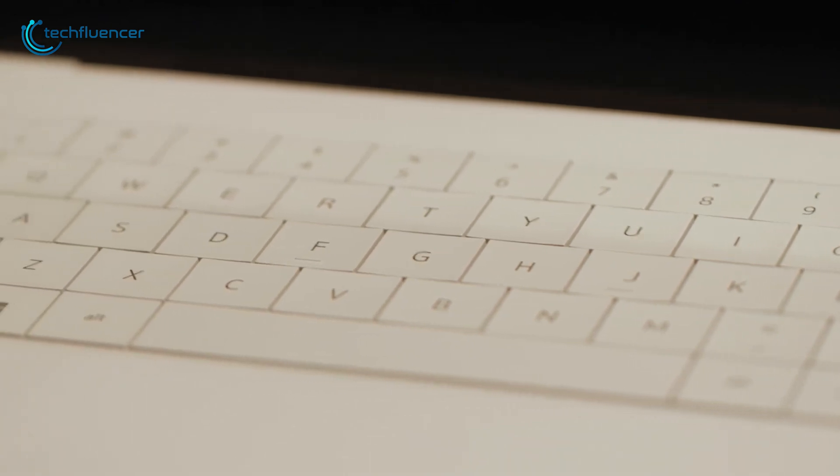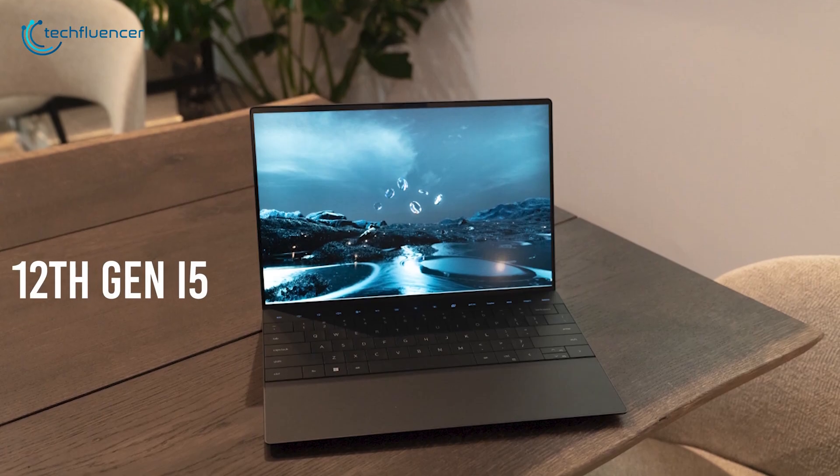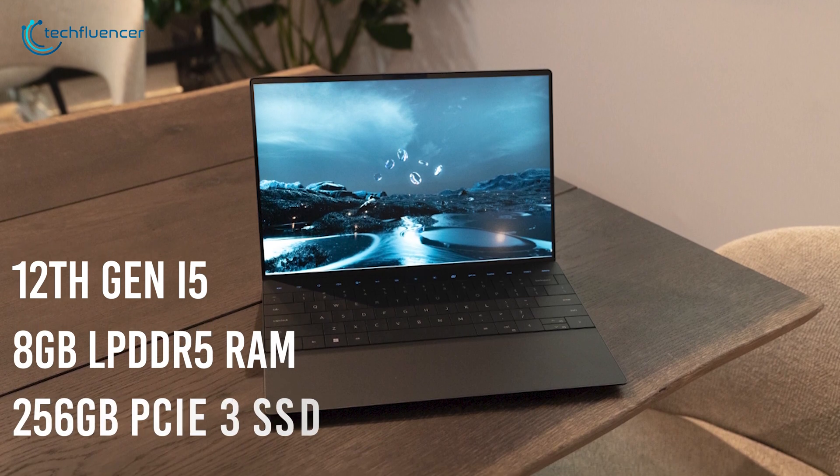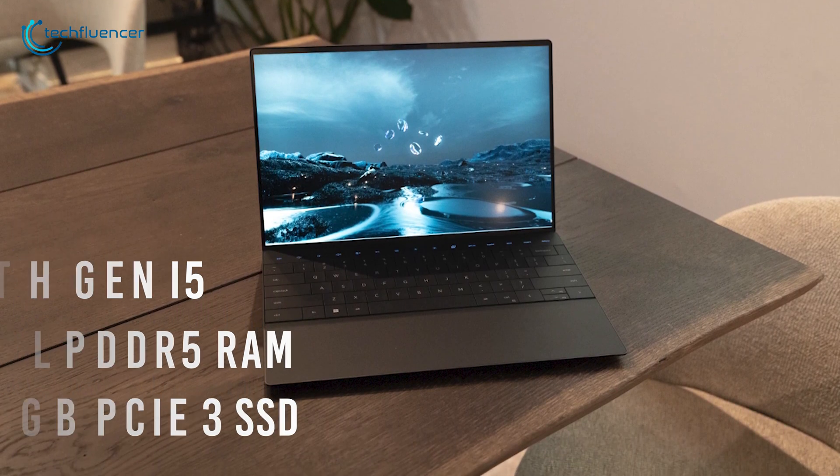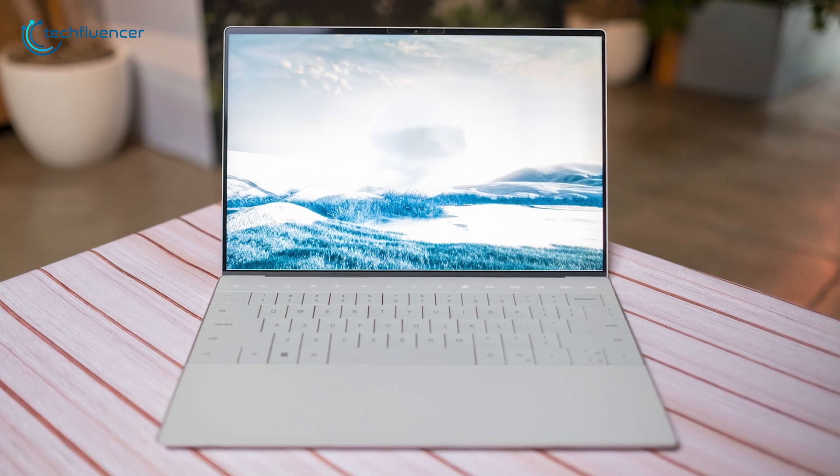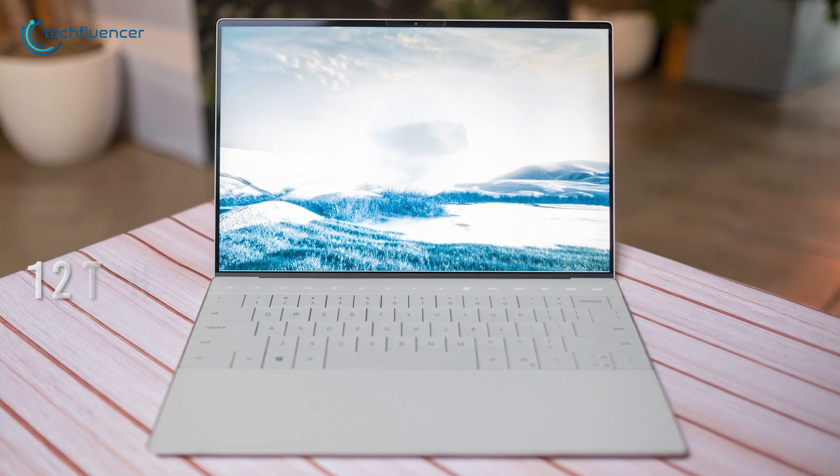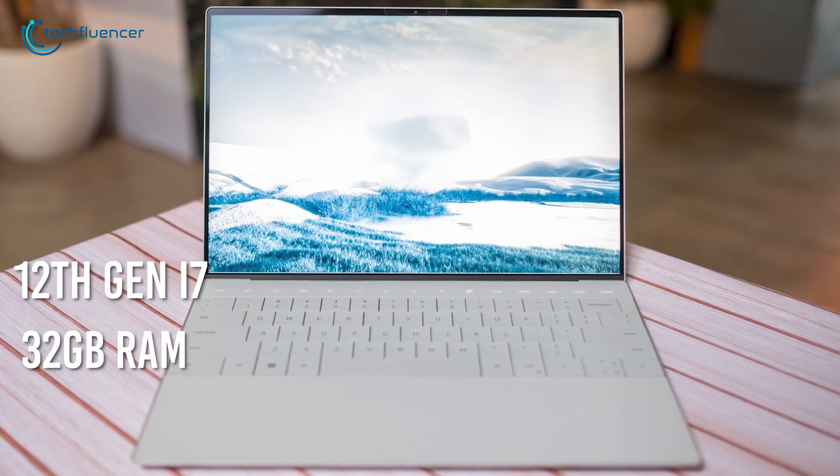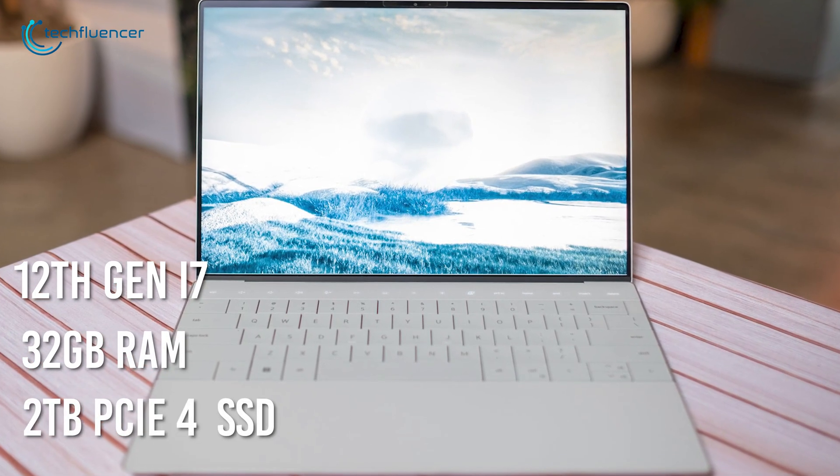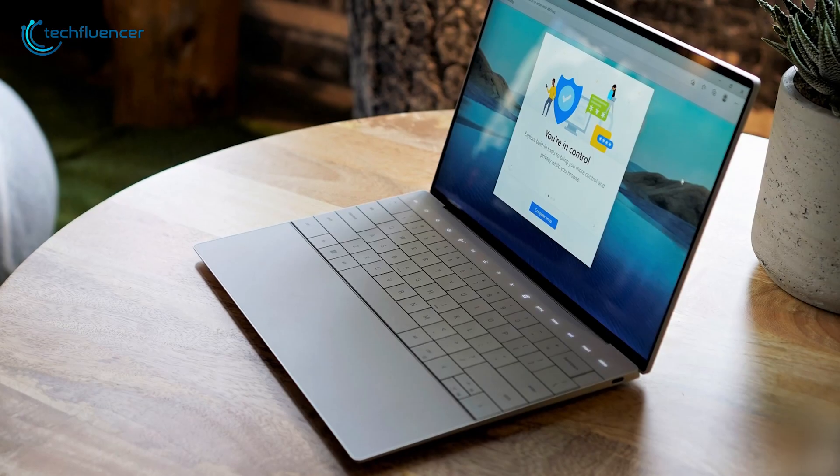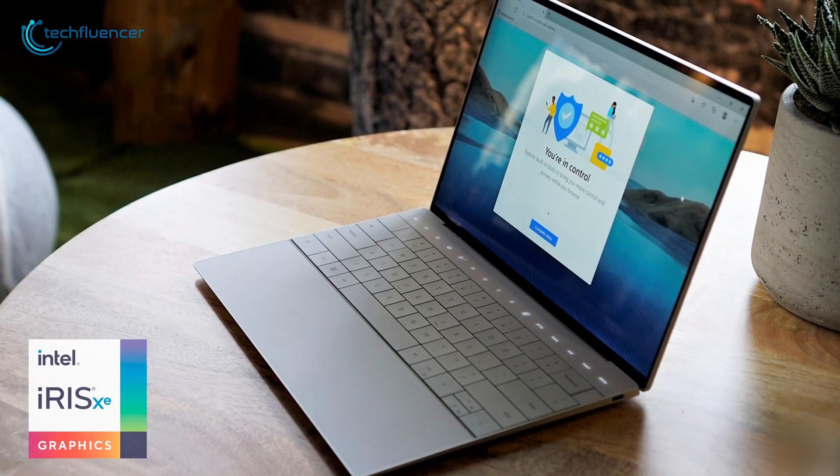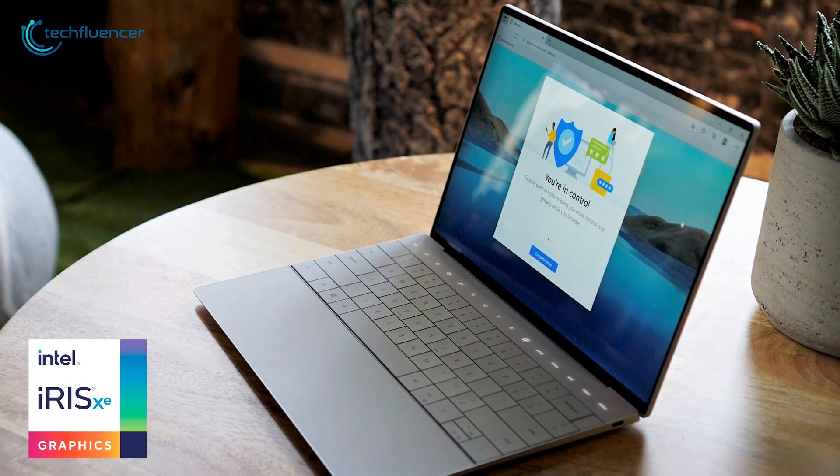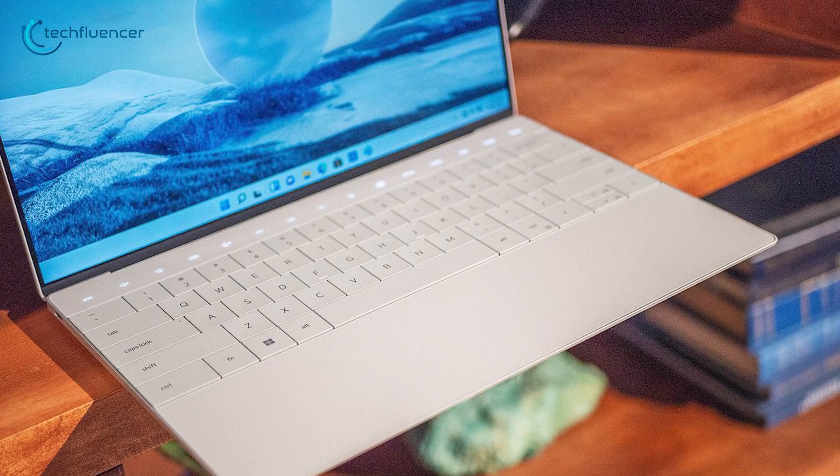When it comes to its performance, the XPS won't let you down with a 12th Gen i5, 8GB of LPDDR5 RAM, and 256GB of PCIe 3 SSD. But if you want something even more powerful, then Dell lets you have up to 12th Gen i7, 32GB of RAM, and 2TB of PCIe 4 superfast SSD. All these components collaborate with an Intel Iris Xe graphics processor to deliver you the ultimate performance.